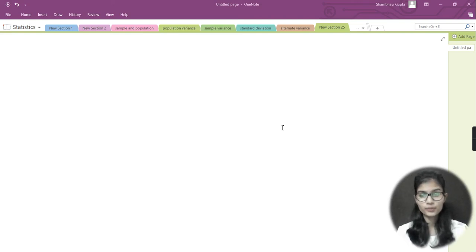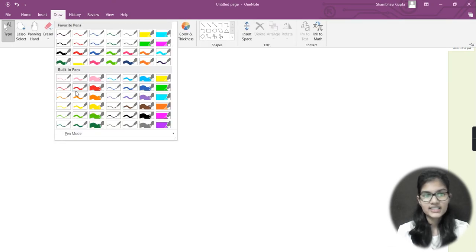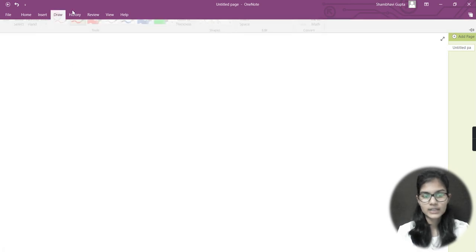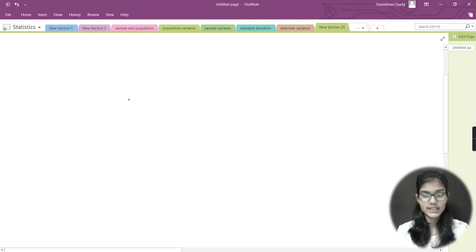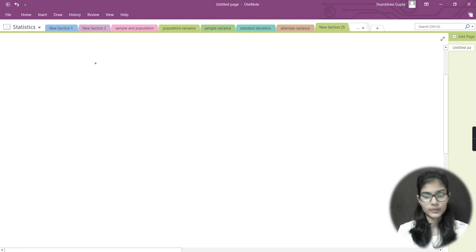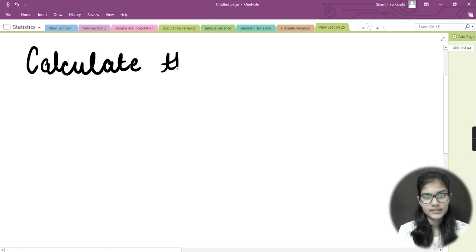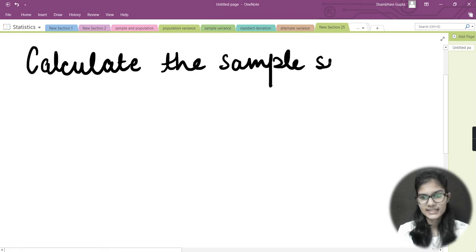Hello everyone, my name is Sham. Today we are going to see how to calculate the sample size n. We are going to derive a new formula for calculating the sample size, which is basically denoted by n. We've been covering these things from the very start of inferential statistics, so the heading for today is: Calculate the Sample Size n.